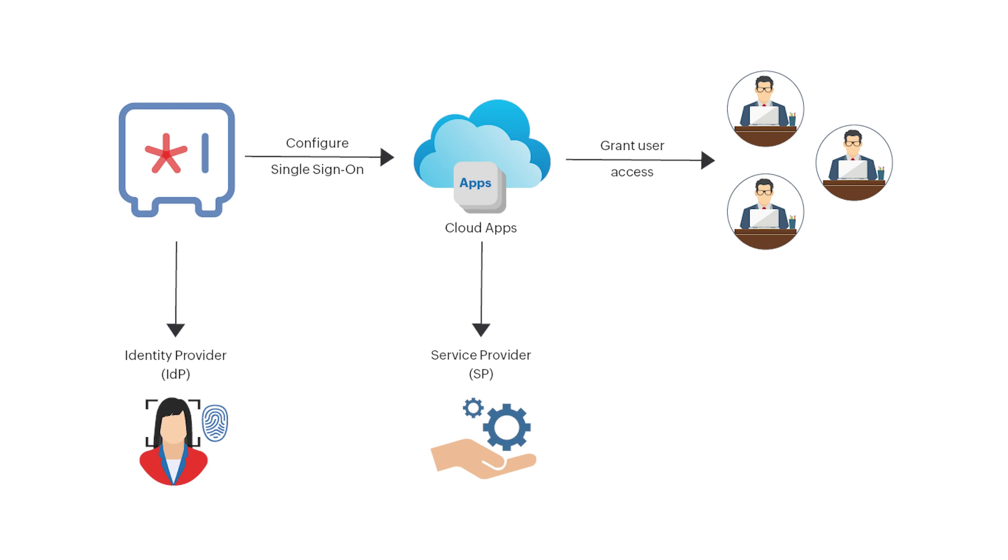With SSO, users can access these applications from the apps page of their Zoho Vault account and directly log into their applications, eliminating manual authentication altogether.